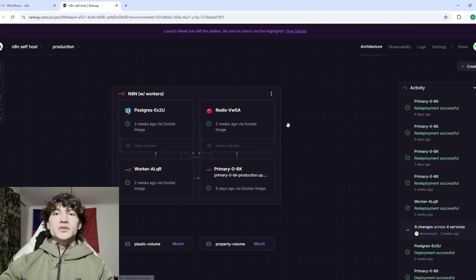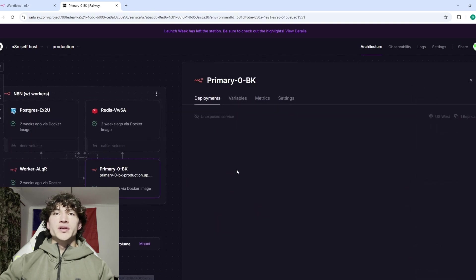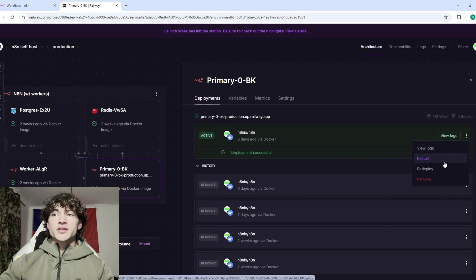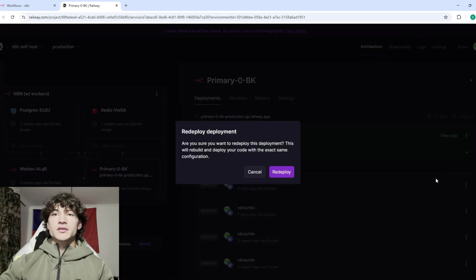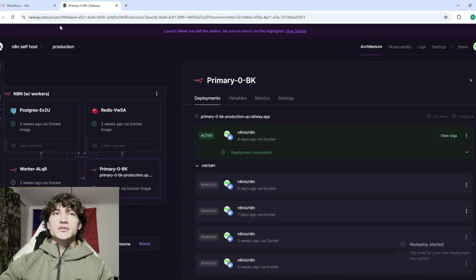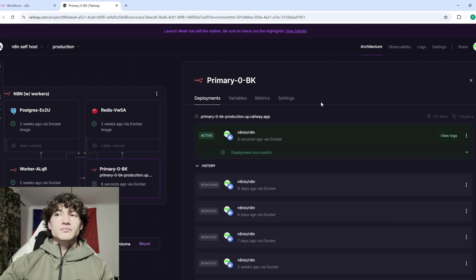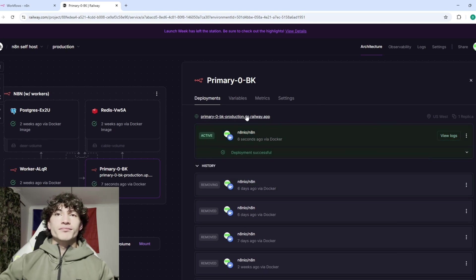Then what you want to do is click on Primary and then come over to these three dots right here. Click redeploy and click yes. You want to wait for that to load. Yeah, so it's good now.